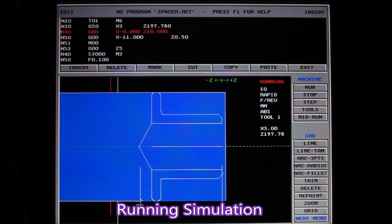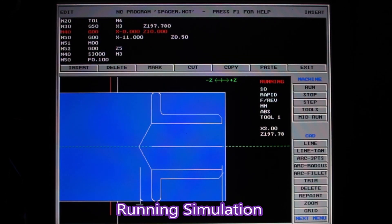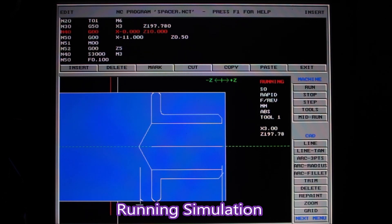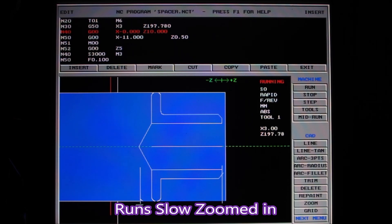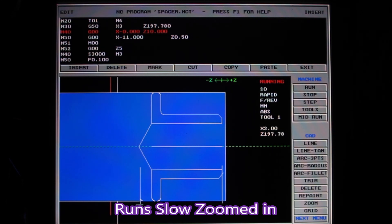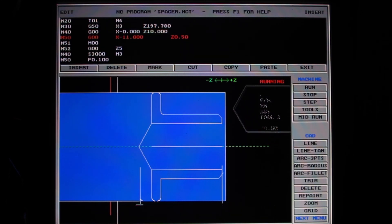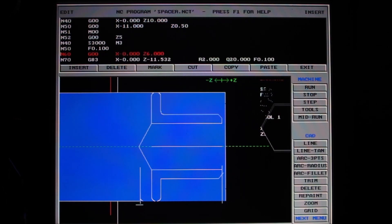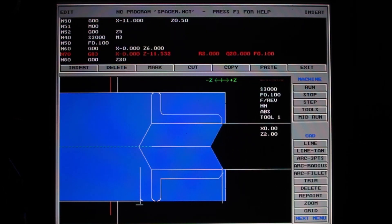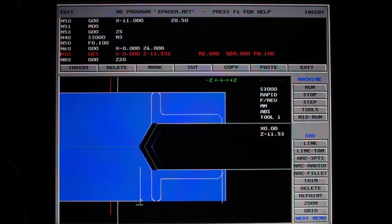You must excuse the moiré sort of effect that I'm getting on the screen, but this is actually recorded with the camera off the monitor screen. The thing runs very slow when you zoom in a lot. Remember, these were made to run on 486 computers. This isn't running on a 486.